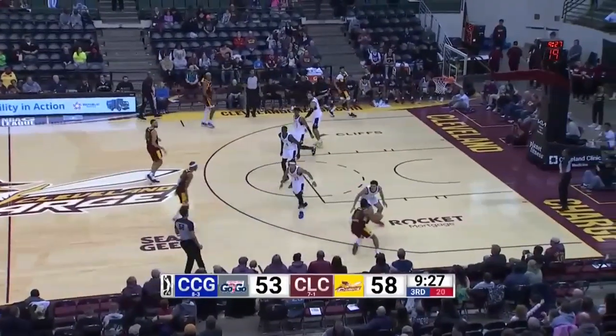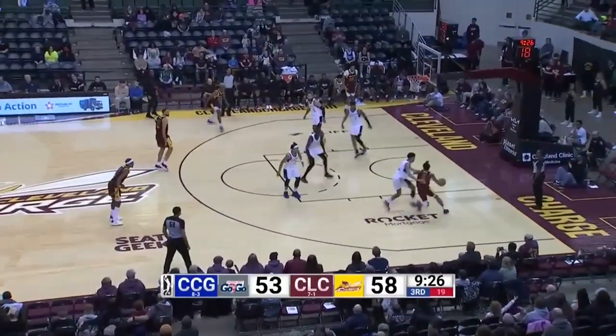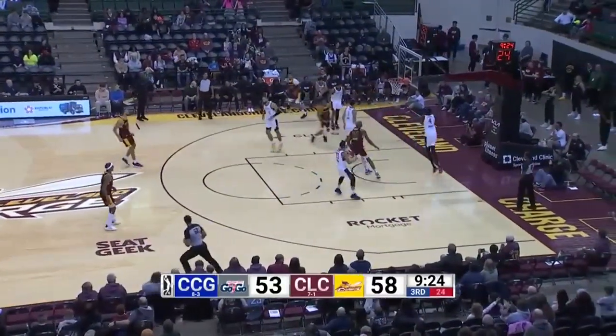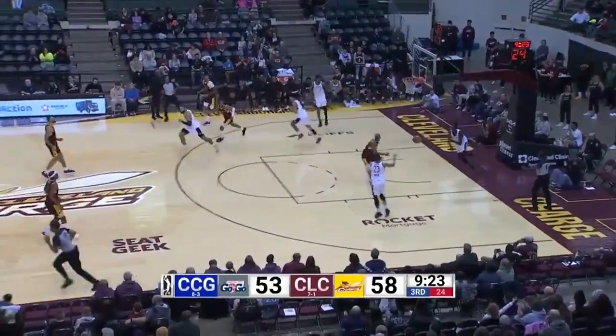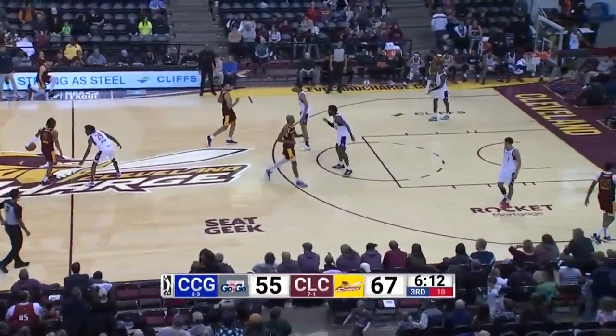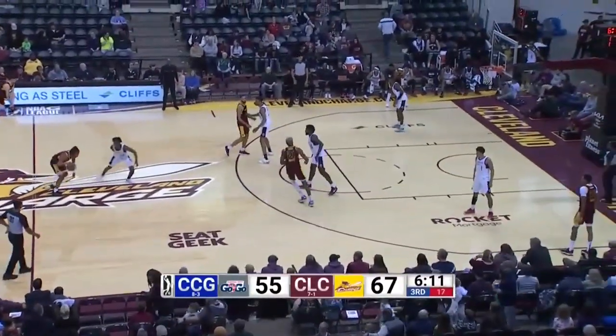Charge by three, nine and a half to play. Sharif Cooper explodes down the right side. Charge by 12.